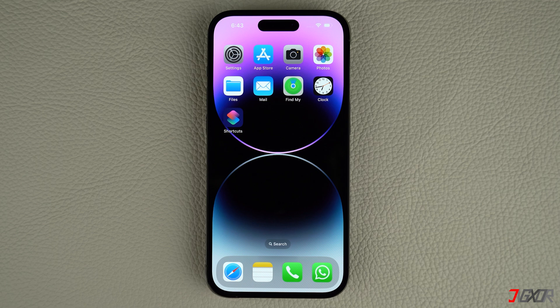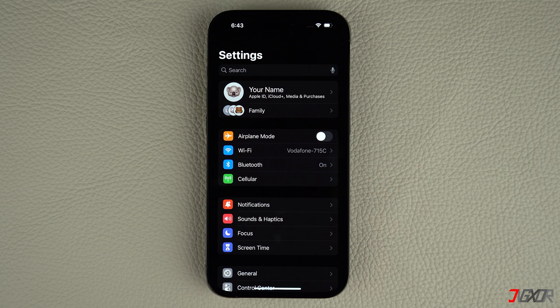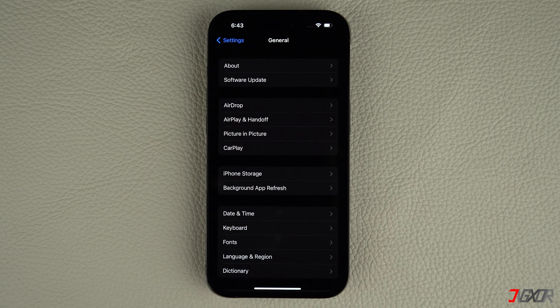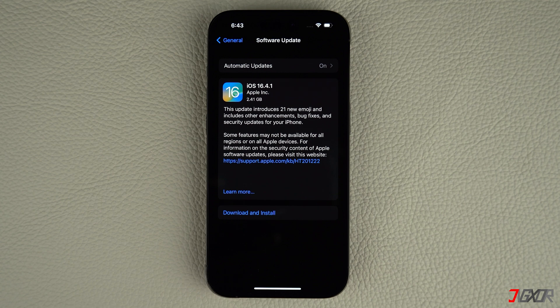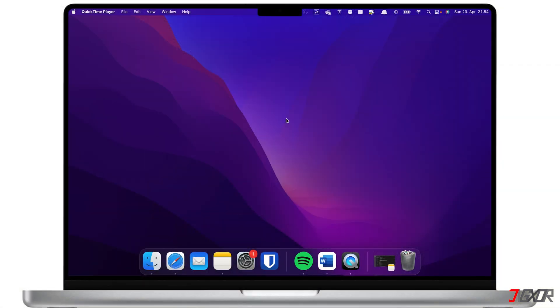To check for a new iOS version, open Settings on your iPhone, navigate to General, and tap Software Update. If an update is available, tap Download and Install, and follow the on-screen instructions to complete the process. Afterwards, your iPhone should restart automatically with the new iOS version installed. Keep in mind that you need enough storage space and a stable Wi-Fi connection to successfully install an iOS update.